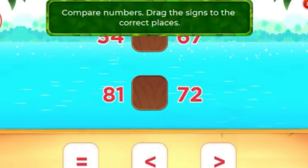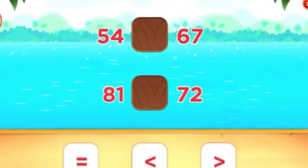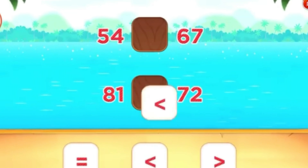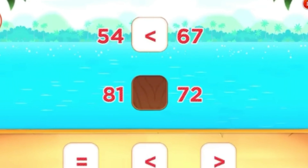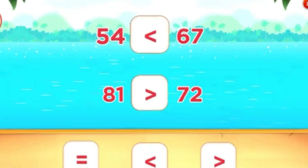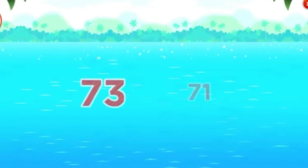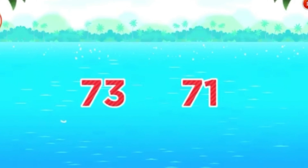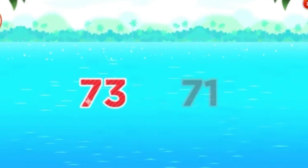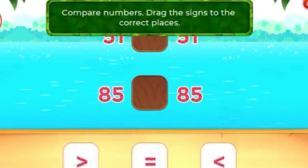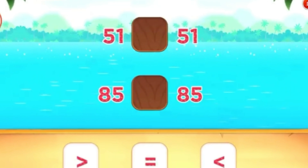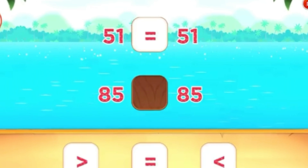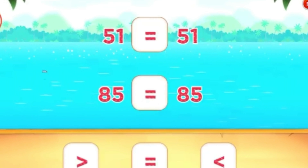Compare numbers. Drag the signs to the correct places. Awesome! Which number is larger? 93! Excellent! Compare numbers. Drag the signs to the correct places. Good job!